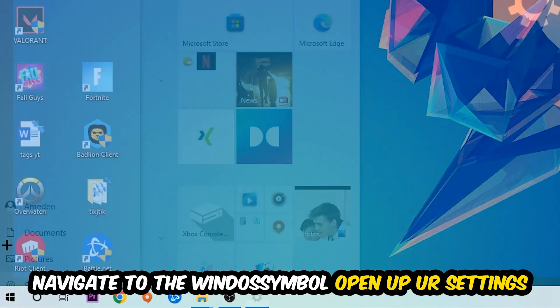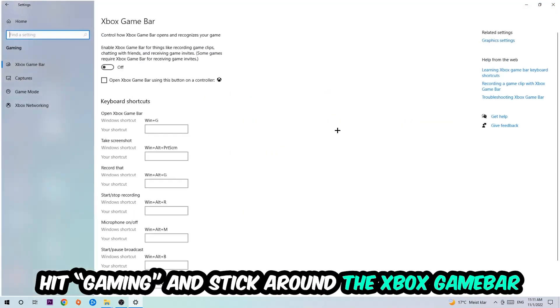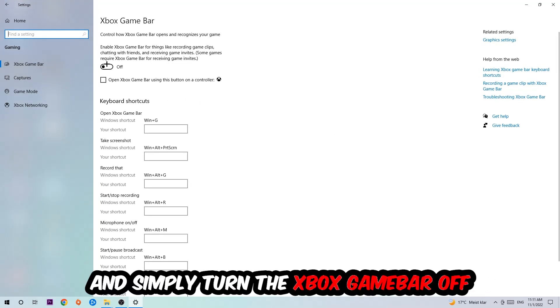Hit Gaming and I want you to stick around the Xbox Game Bar where I obviously want you to turn this off, because the Xbox Game Bar doesn't really come with any benefit besides impacting your performance really bad, so just simply turn this off.